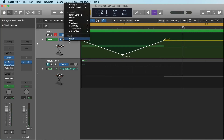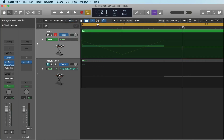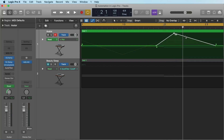You can also make an automation for the panning. So here we have some categories — let's go to main panning. We make a click here and here, going up to the left and down to the right. And now we can see here the automation of the volume and here of the panning.